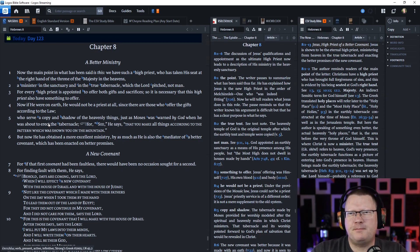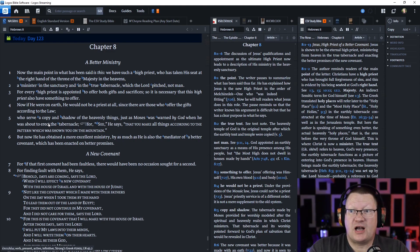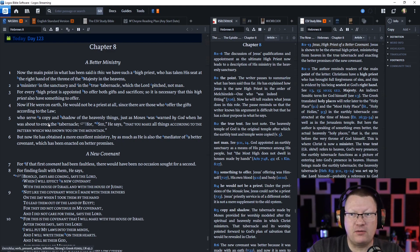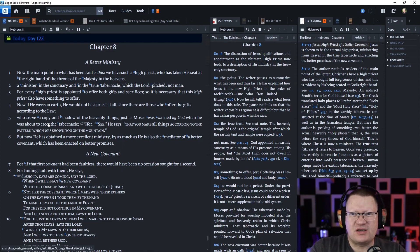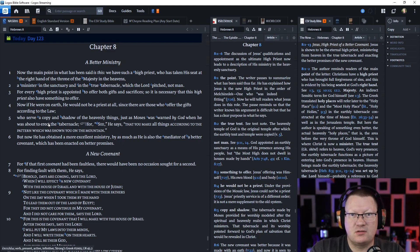The author of Hebrews continues. Now, the main point in what has been said is this. We have such a high priest who has taken his seat at the right hand of the throne of the majesty in the heavens, a minister in the sanctuary and in the true tabernacle, which the Lord pitched, not man.